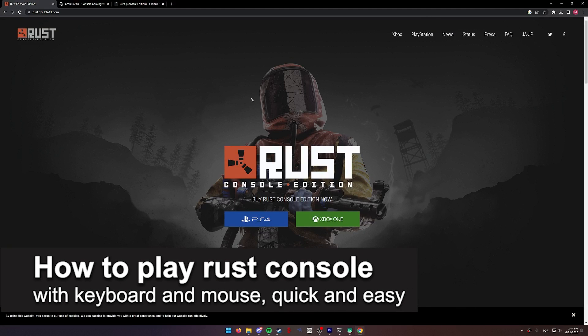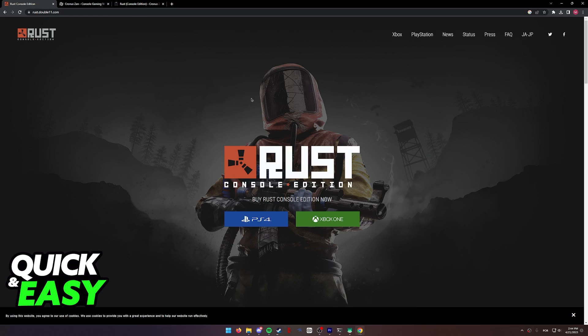In this video, I'm gonna teach you how to play Rust Console Edition with a keyboard and mouse. It's a very quick and easy process, so make sure to follow along.